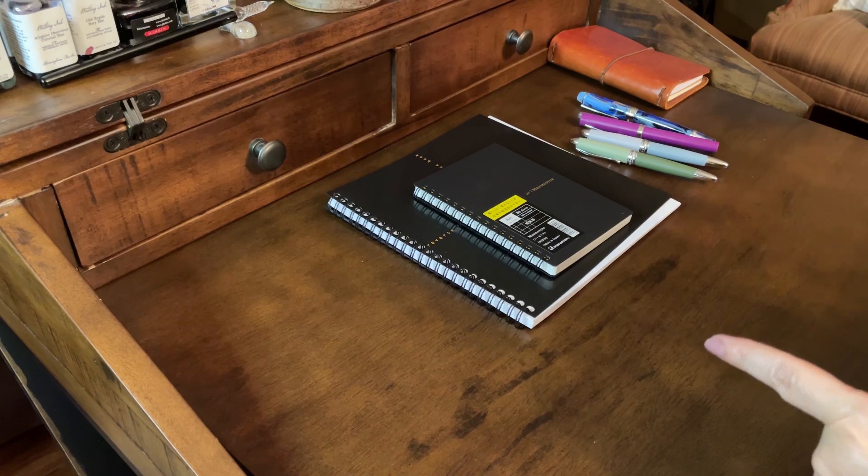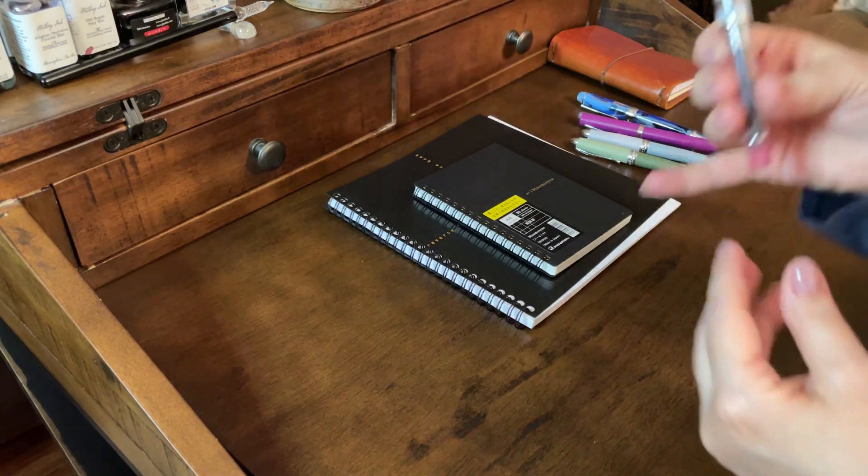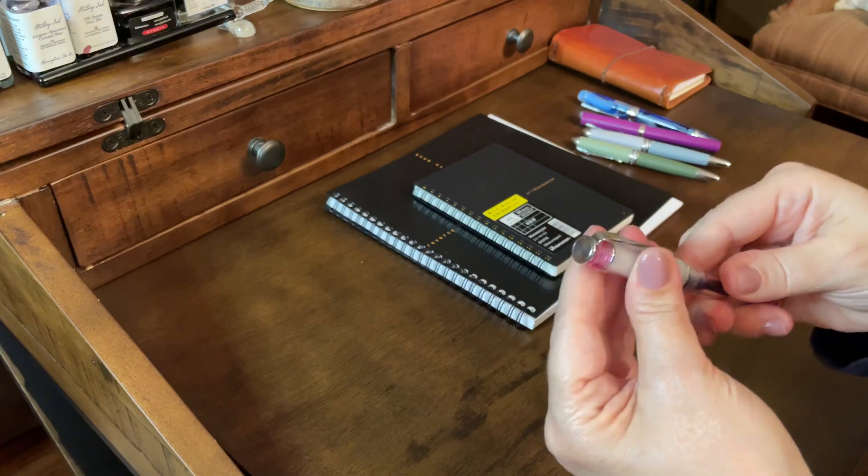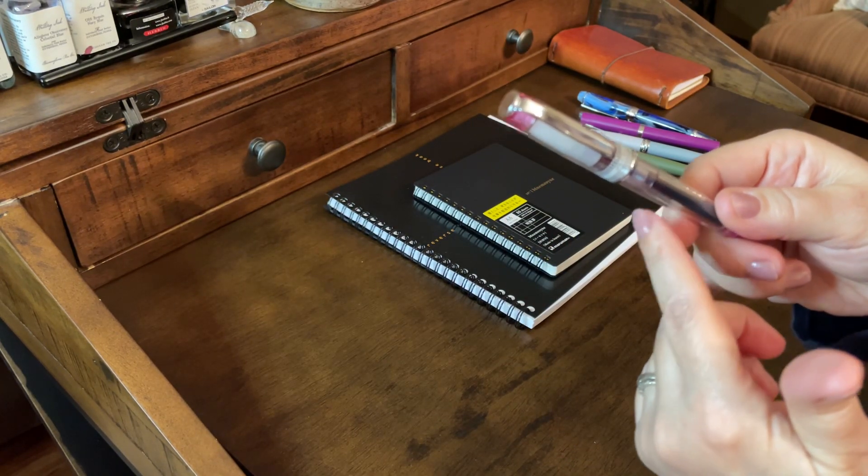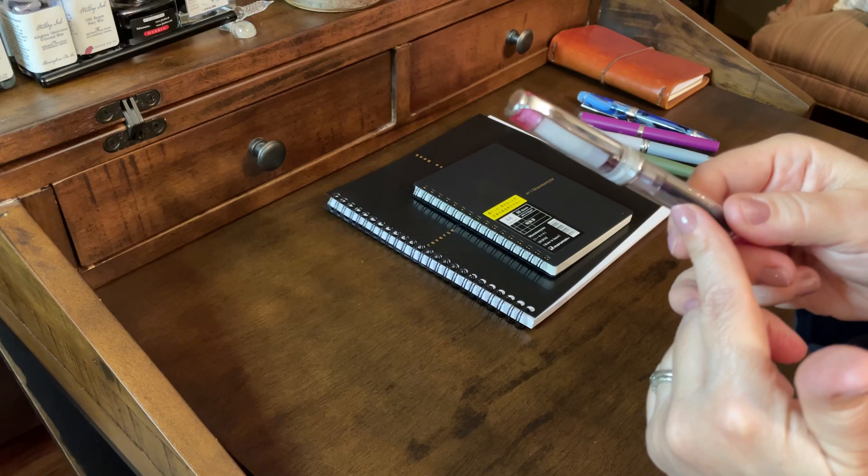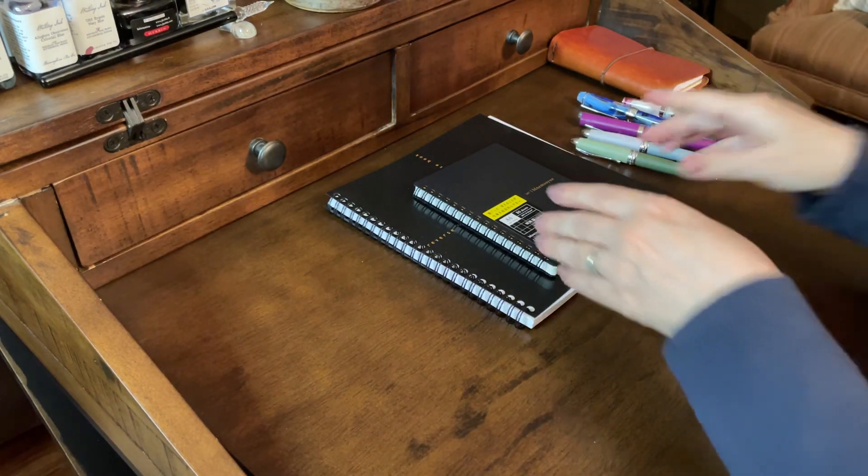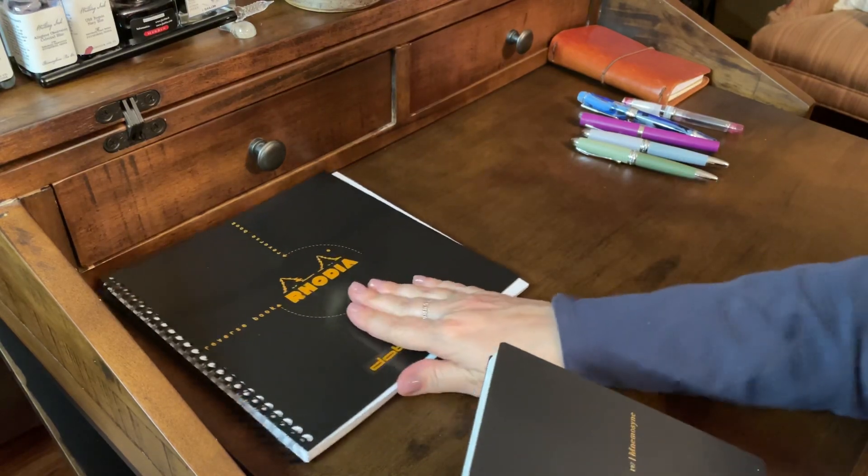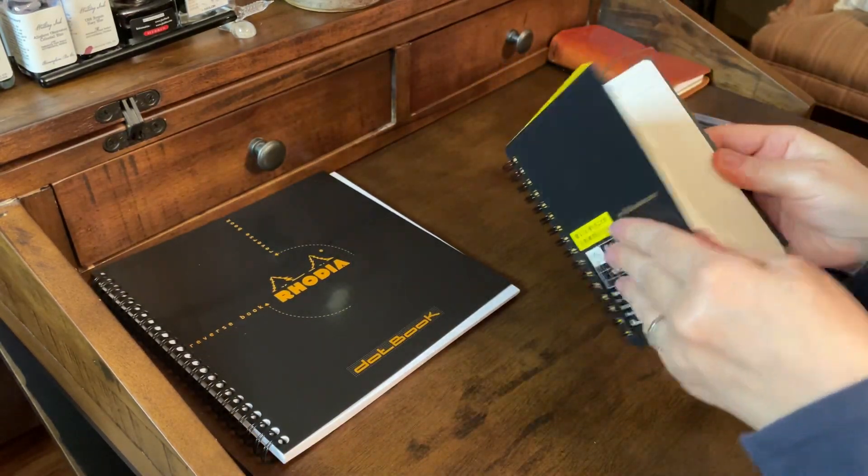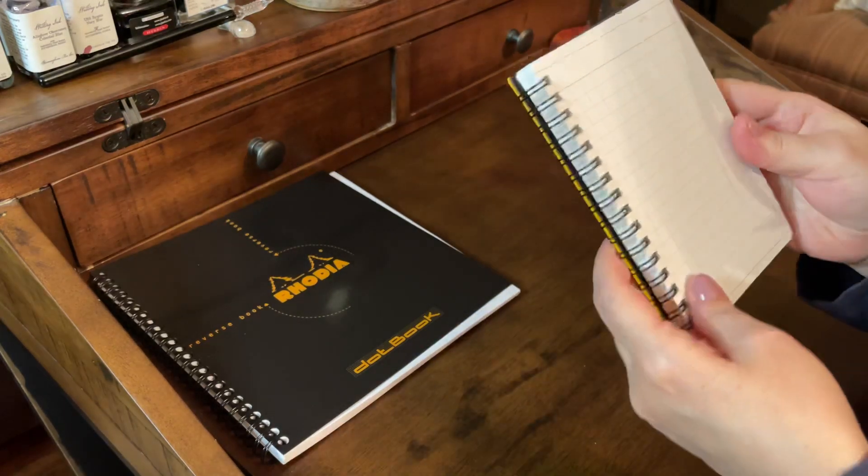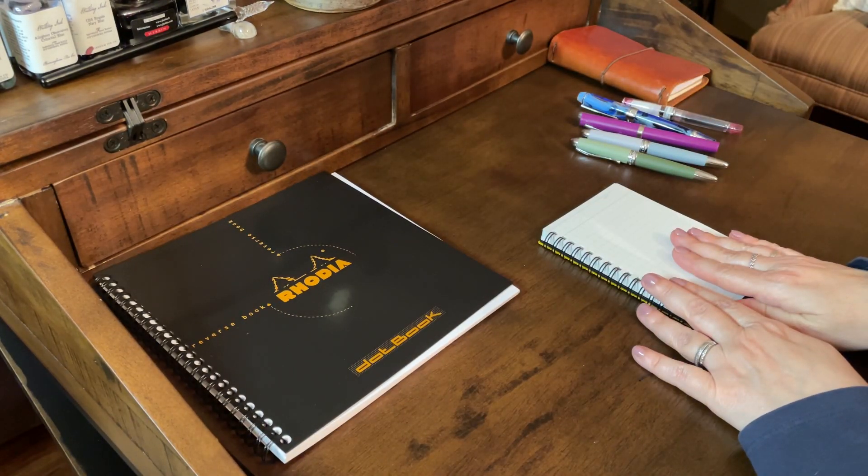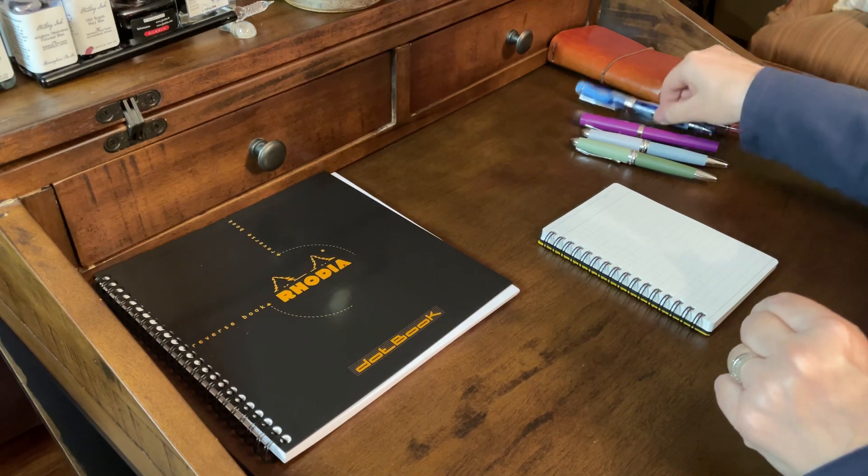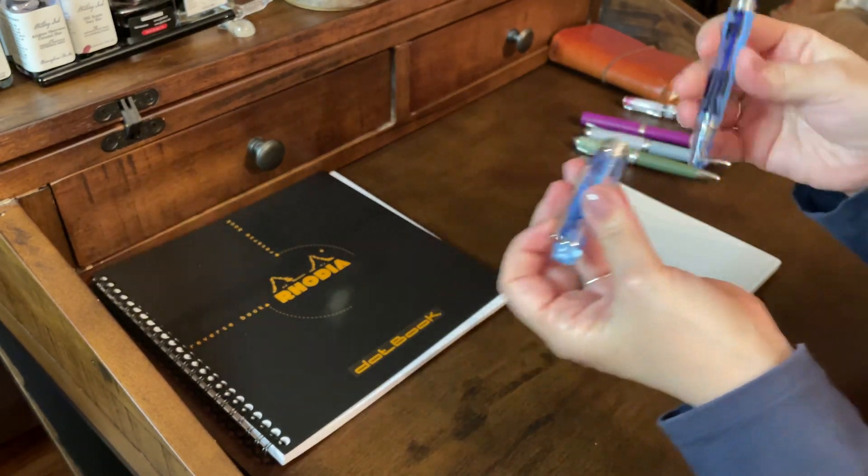A couple of people, though, had asked me to do a writing sample with my Prera that I recently picked up. I have it inked with Noodler's Cactus Fruit, so I will do that. I'll do a writing sample with that while I'm at it, and I think I'll just try out, since I know I love the Rhodia paper, I think I'll try out this Nemesine notebook to do the writing sample with. Okay. So, let's try out my favorite, this PenBBS 456.